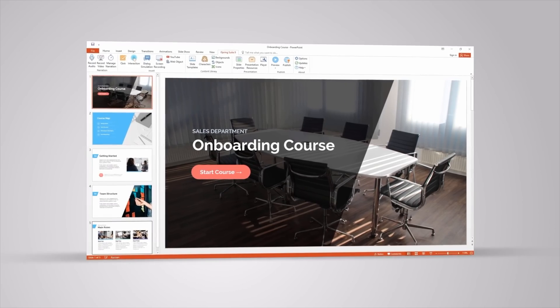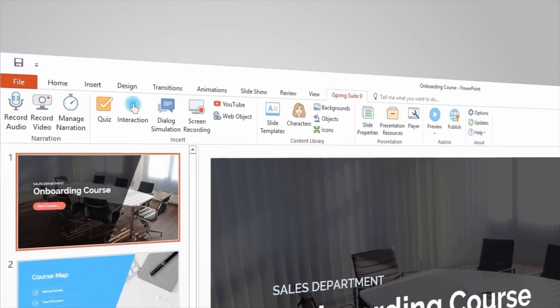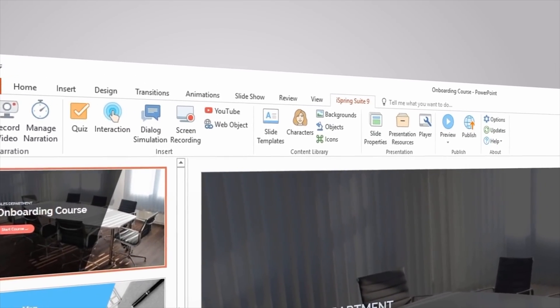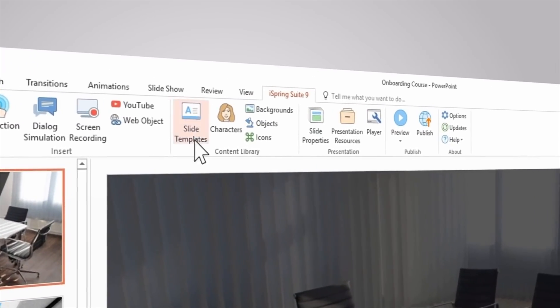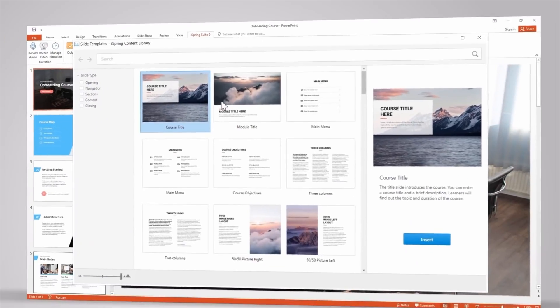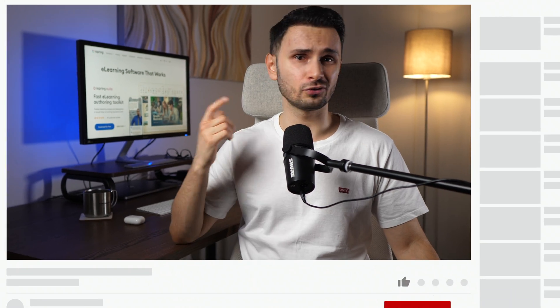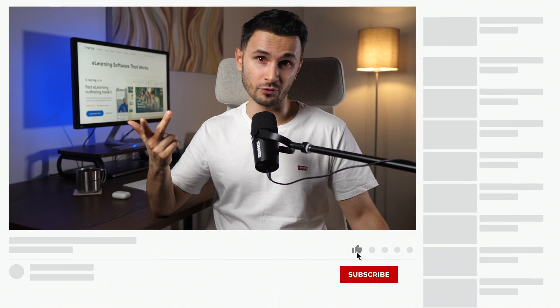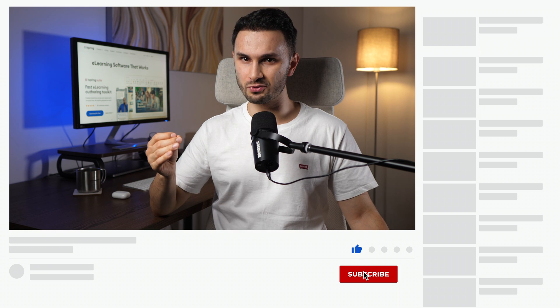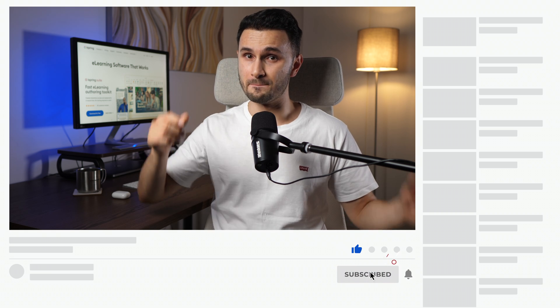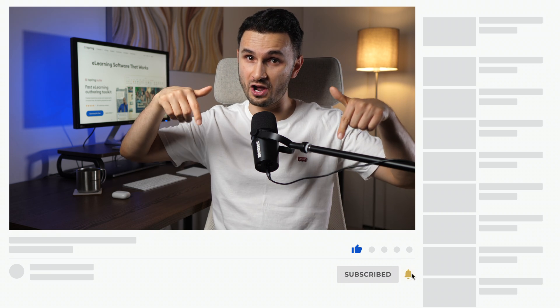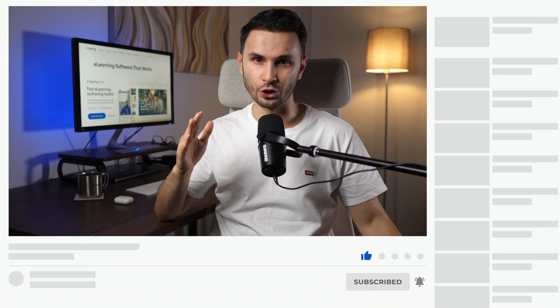iSpring Suite is best suited for PowerPoint lovers looking to take a leap into a fully-fledged authoring tool. Make sure to subscribe and hit the notification bell so you don't miss out. Alright, let's get to it.